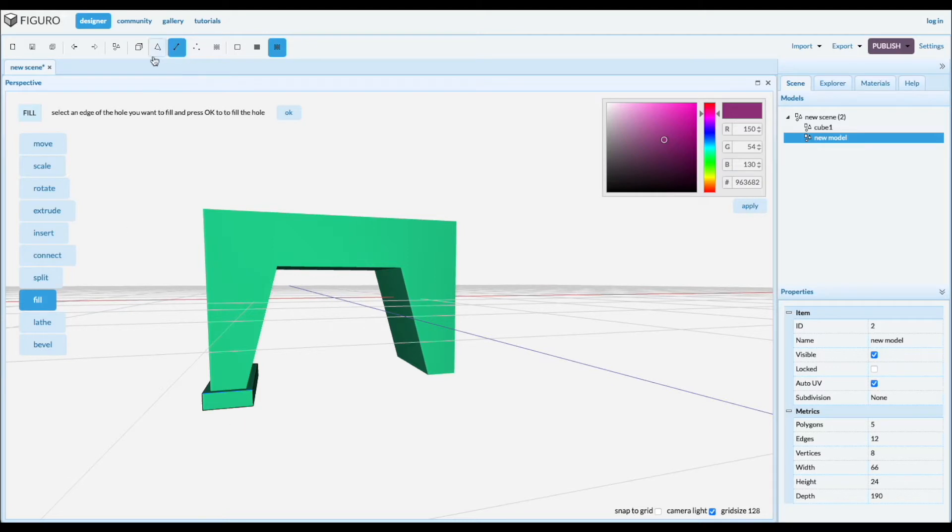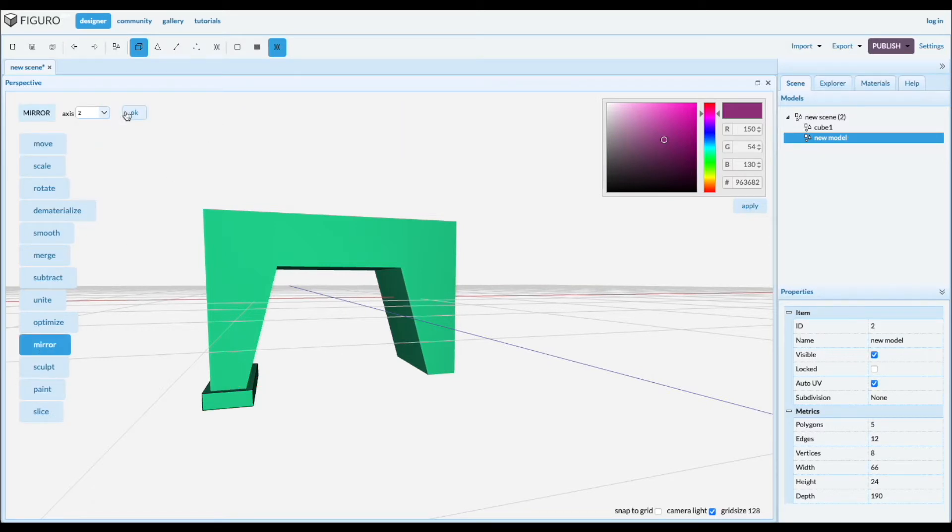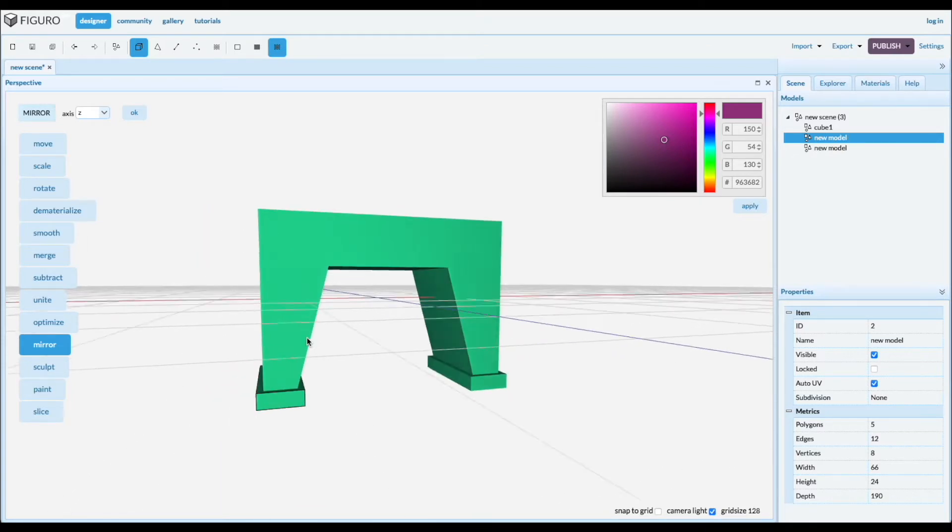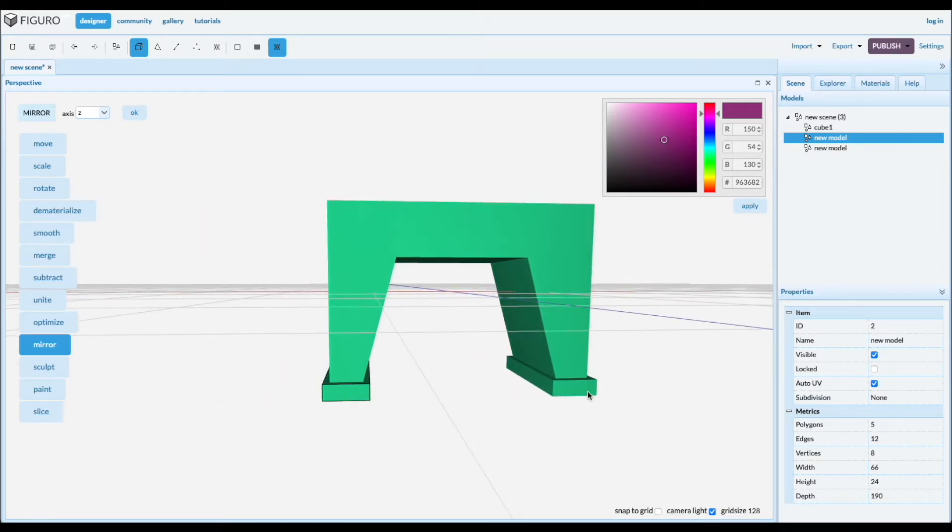And let's go to Edge Fill to fill in the top. Let's mirror it over the Z to give the other one a foot. So you go to Objects, Mirror and over the Z. Alright.